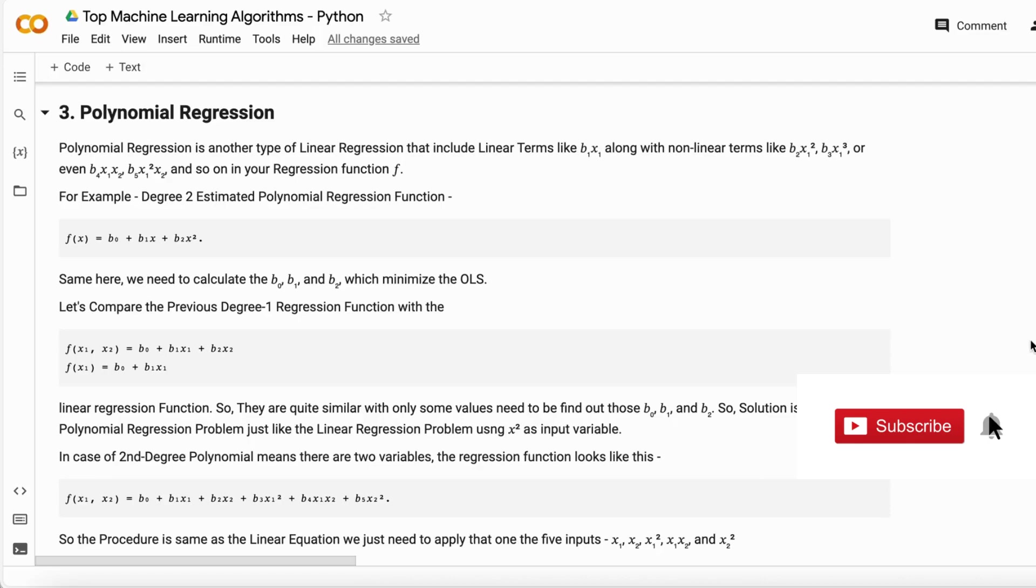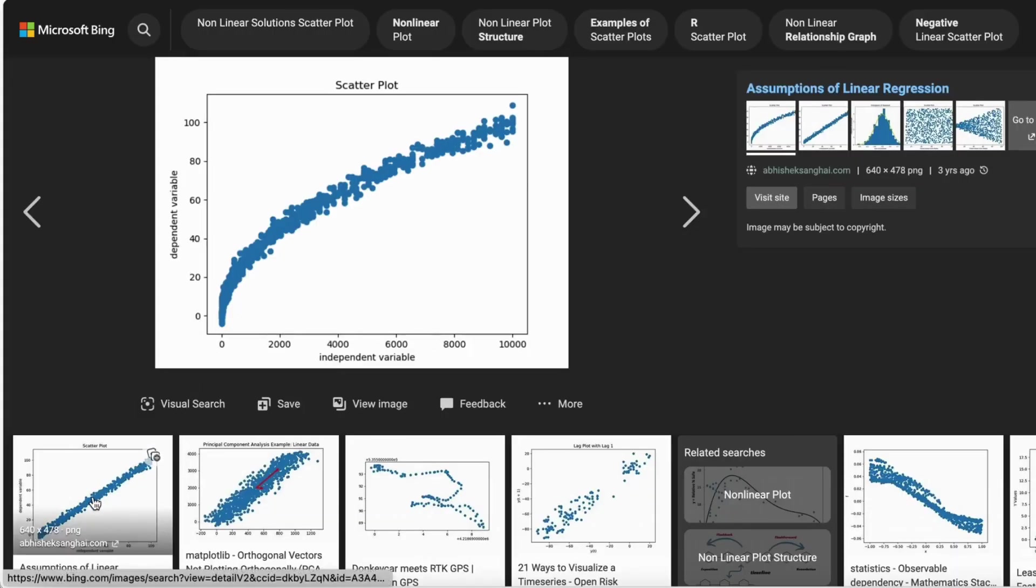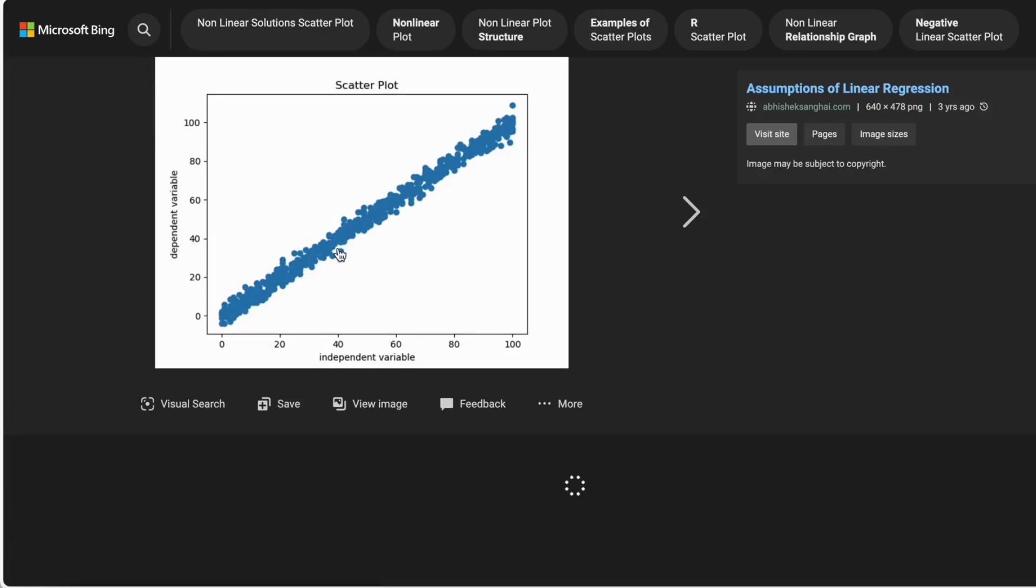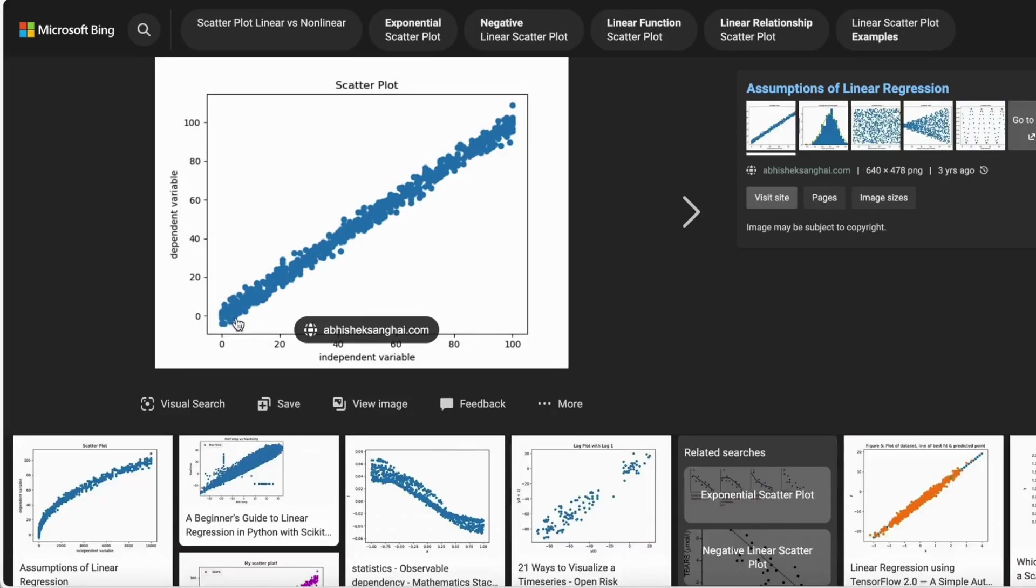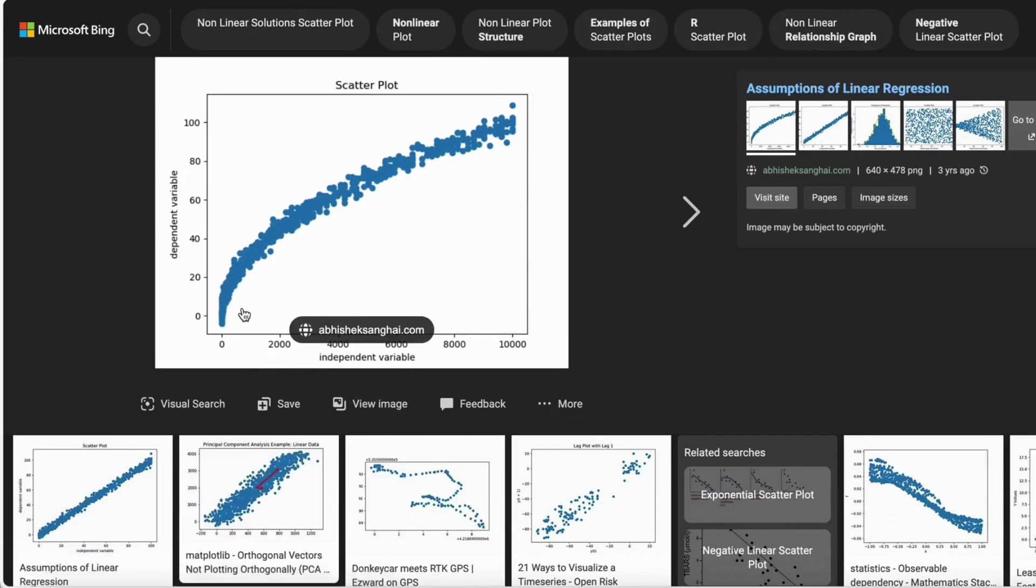Let me show you a graph. If you see in this graph, we have very linear data without any kind of curve. But if we see this other graph, this graph has a certain kind of curve added to it. That curve shows the non-linearity in the data.